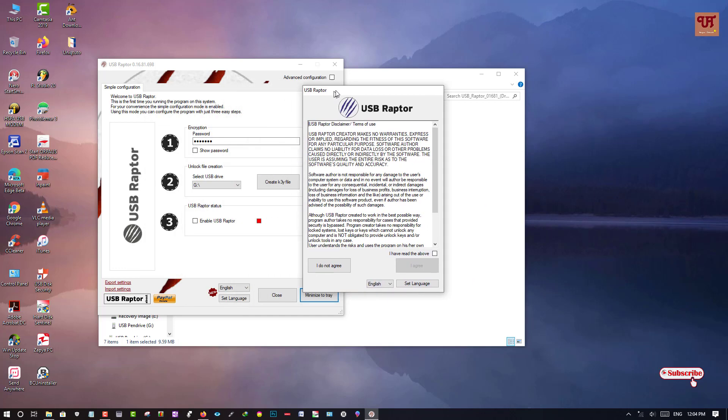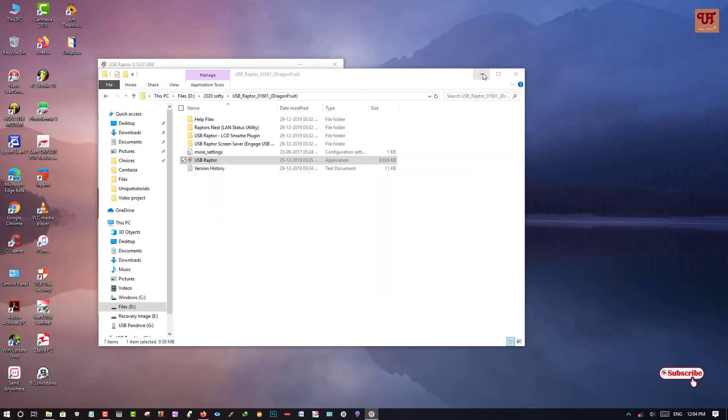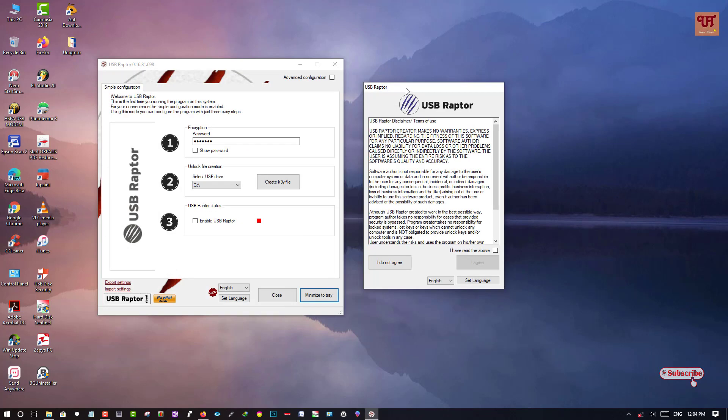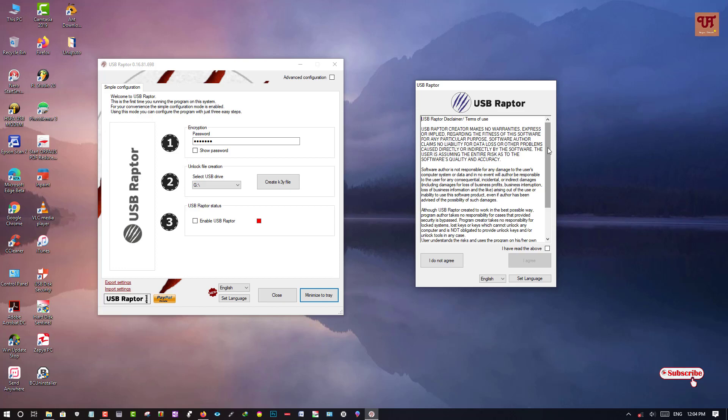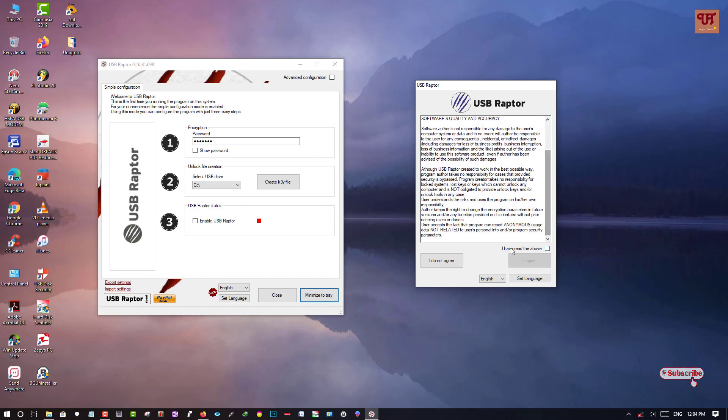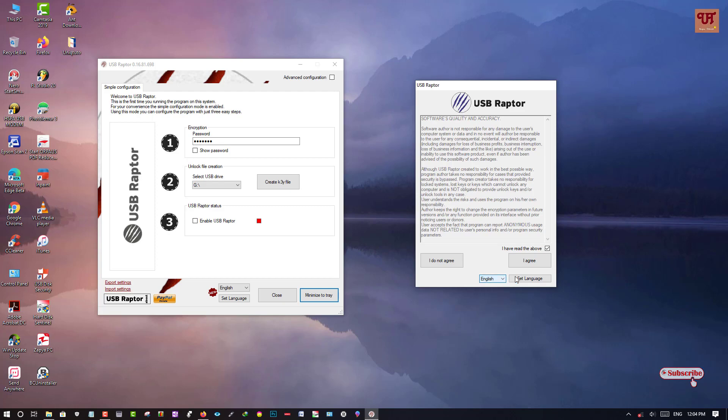Once that is done, now you can see here the terms and conditions. So you need to click on I have read and click on I agree. You can select the language depending upon your needs. So I will keep it in English. After selecting your language you can click on I agree.